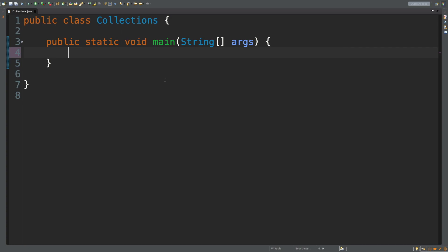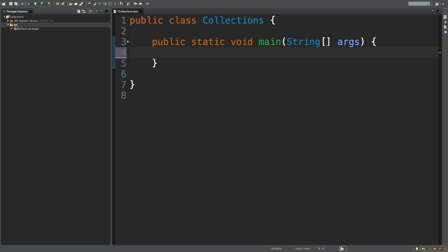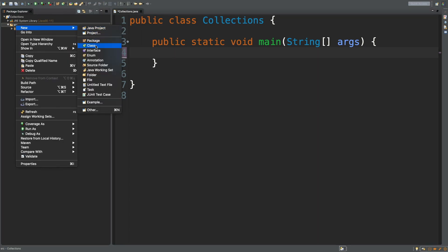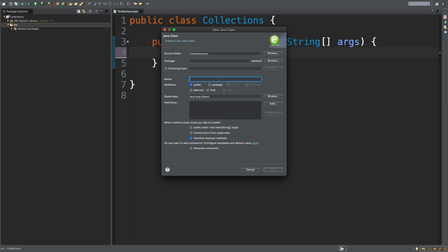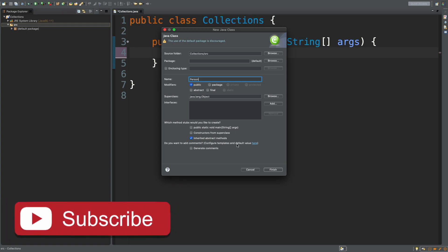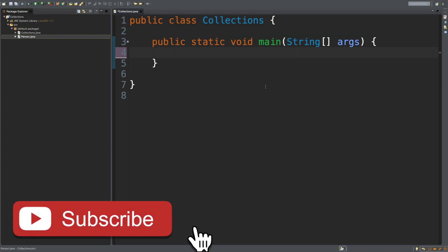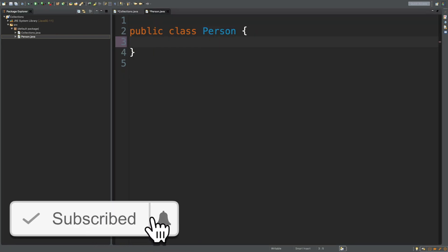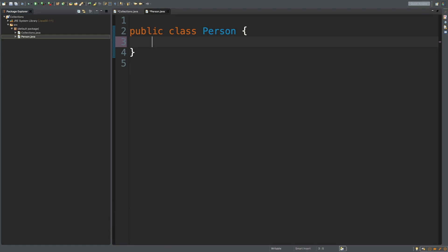Considering we have a pretty much blank application here, we'll probably have to make some classes. So let's go over into our package explorer, right-click new class, and we're just going to call it Person, and we don't need public static main, and hit finish. This person is going to have — let's just go with very simple here — we're just going to go with a string email, like so.